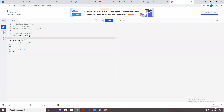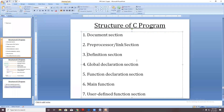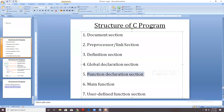As this is a very simple program where I only need to display output, there is no global declaration, no constant definition, and no variable declaration. So I go directly to the main function.